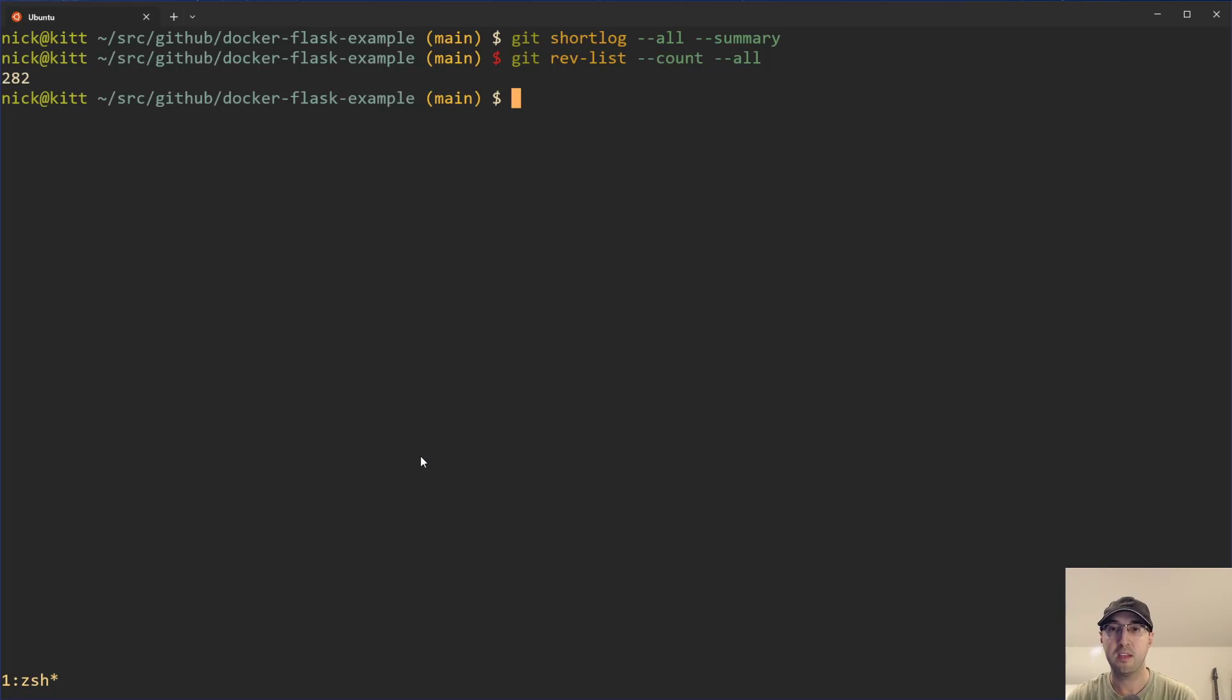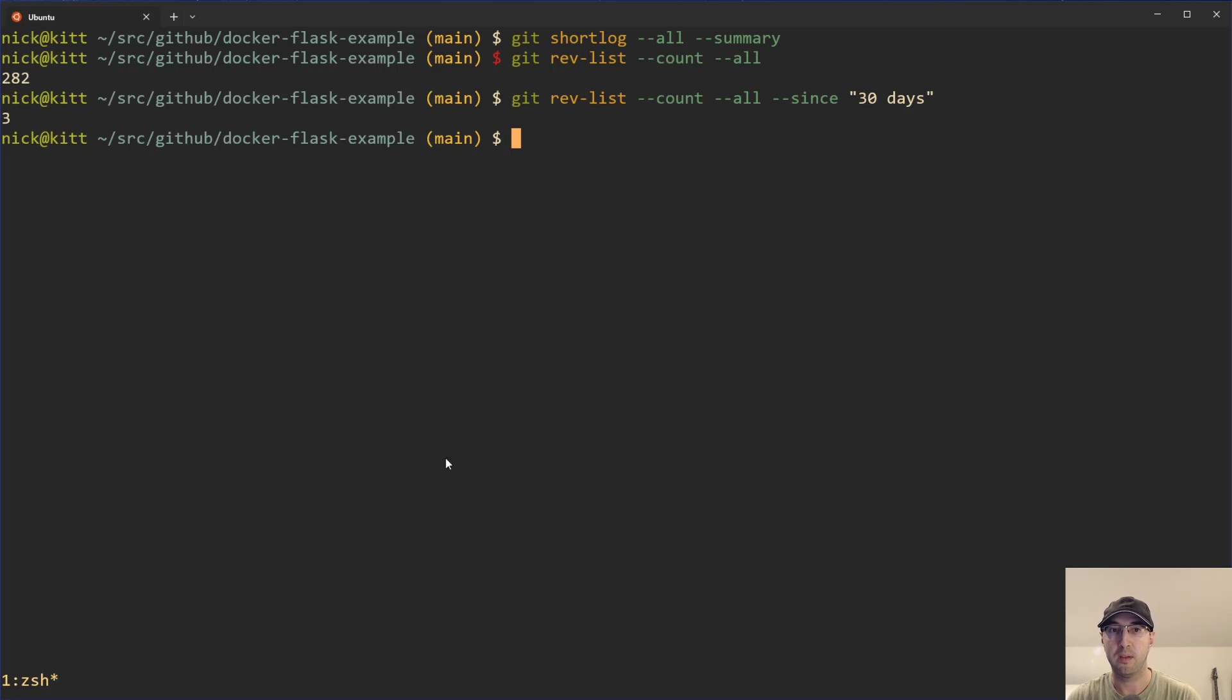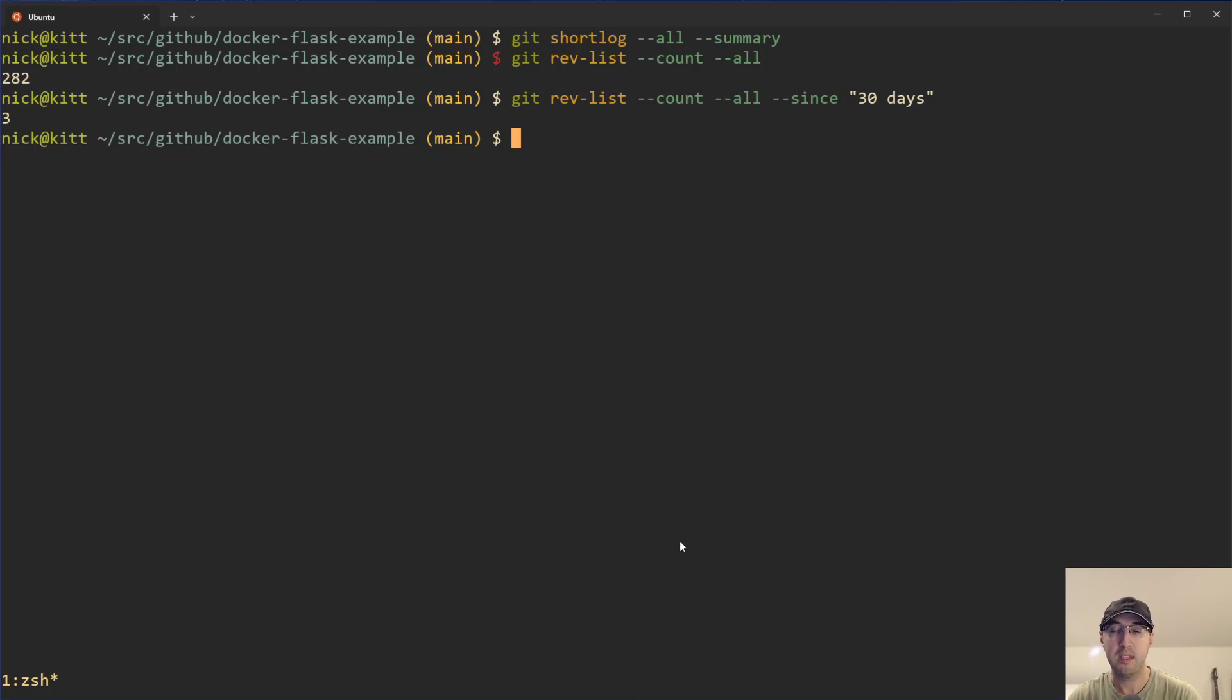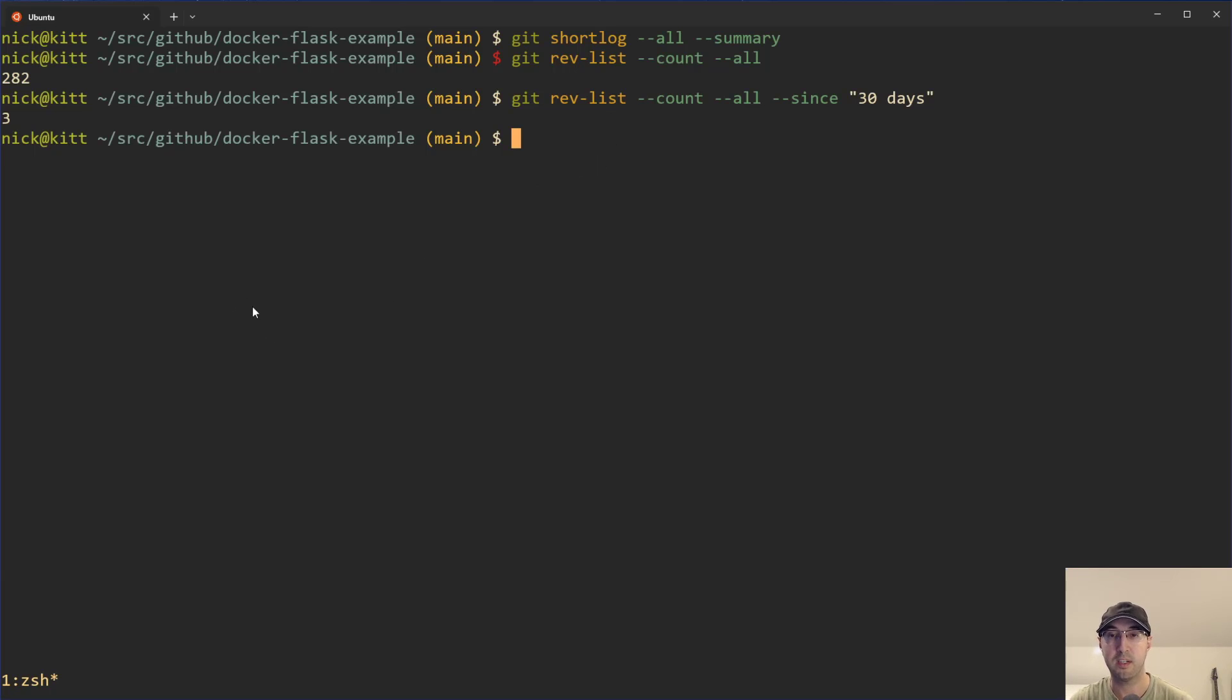So yeah, this is where you can do something like --since 30 days or whatever, just to give you a little bit more idea of is this thing actually active now, or maybe it was more active in the past. So you can combine these little flags here to figure out whatever use case solutions that you need for whatever you're working on.